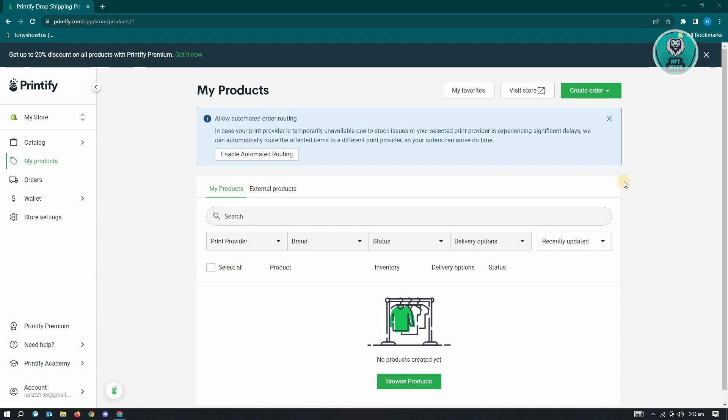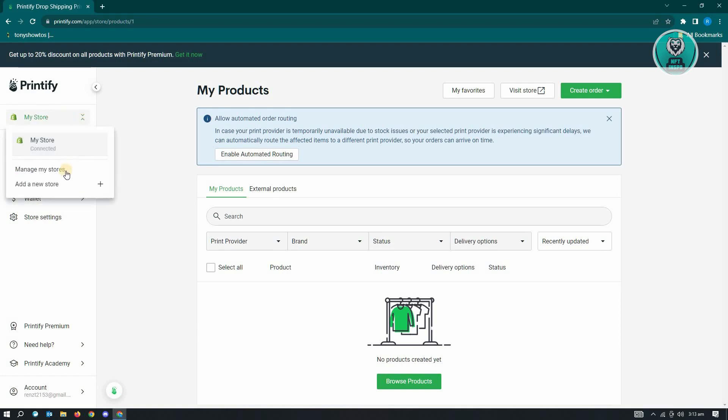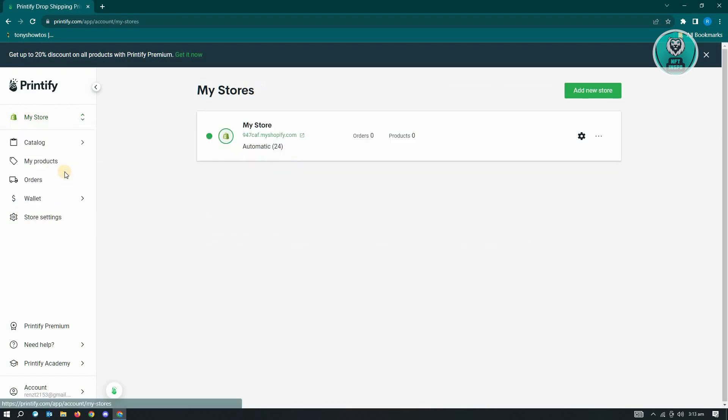Now once you've logged in into your account, the next thing that you want to do is locate the My Store option that you see at the top left of your screen. So in this case, you just need to click on the arrows that you see next to it and from here, you need to click on Manage My Stores.